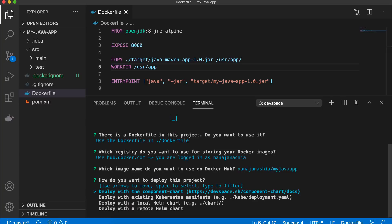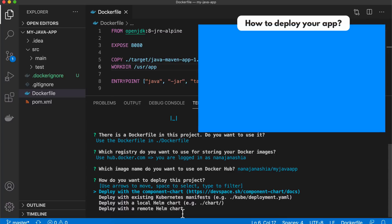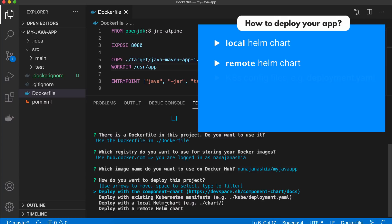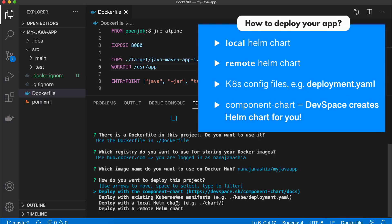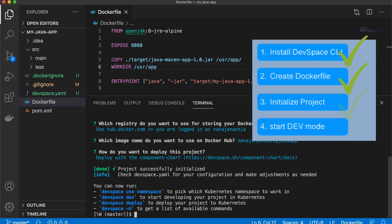I can also choose the image name on Docker Hub — let's leave it as is. Finally, Dev Space gives us an option to configure how our application will be deployed inside the Kubernetes cluster. We have four options: it could be deployed as a Helm chart if you have one in your project, or a remote Helm chart, or just Kubernetes YAML configuration files like a deployment.yaml. However, if you don't have any Kubernetes YAML files or Helm charts, you can go with the first option: component chart. This means Dev Space will actually create a Helm chart for your application and deploy it inside Kubernetes. So basically you don't have to write any configuration files or Helm charts — all of this will be taken care of by Dev Space. We're going to go with this easy option, and we have initialized Dev Space in our project.